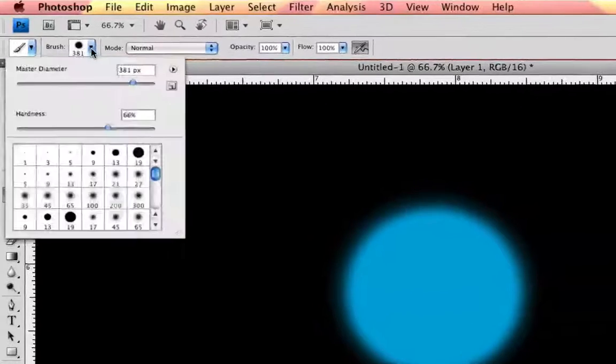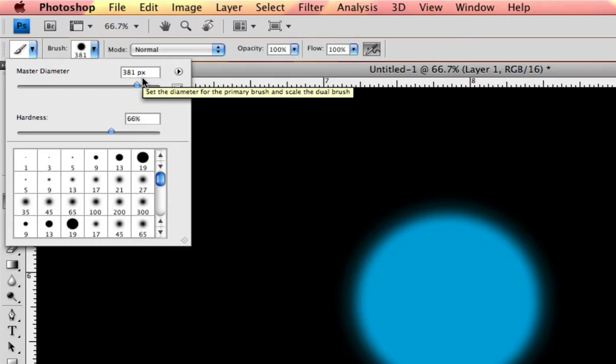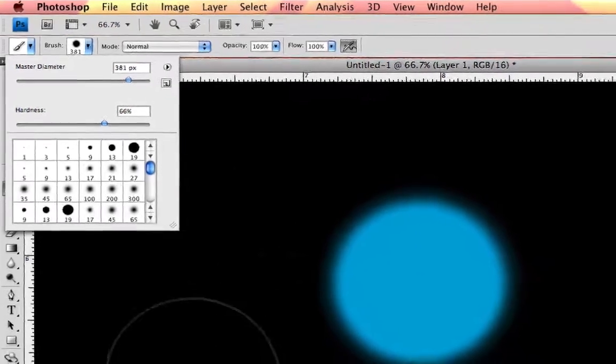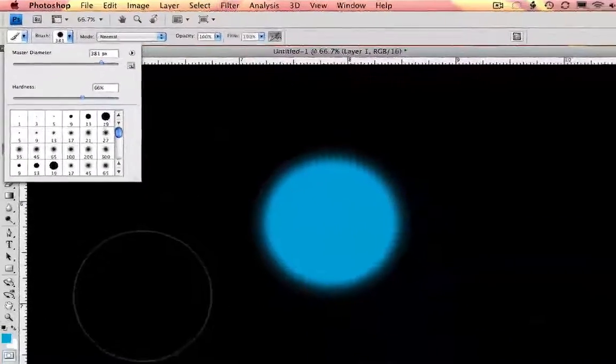Now let's look at our settings. Right now we are at 66% hardness and 381 pixels. Now to change it back to 100% hardness,